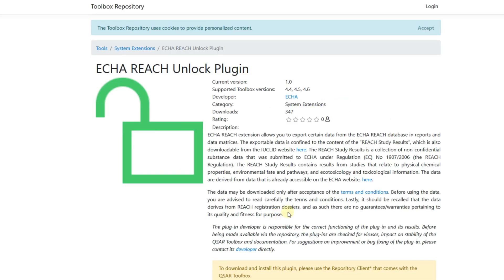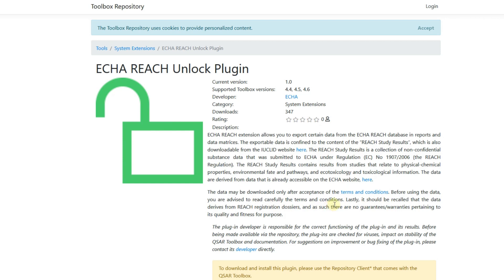This database has some restrictions regarding export of chemicals or data. In fact, data from the database are not included in toolbox reports and exports unless the unlock plugin is installed. The restrictions are necessary to ensure that the data are not used outside their terms and conditions.